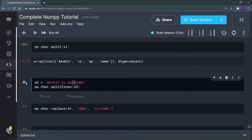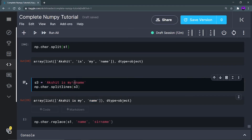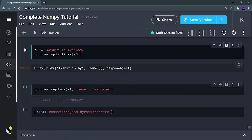Now np.char.splitlines is going to split the string at the place where it finds a newline character — where you are changing the line. If I run it, you can see 'Akshit is my' is one element and 'name' is another element, because there is a backslash-n between these two. That is the advantage of the splitlines function.